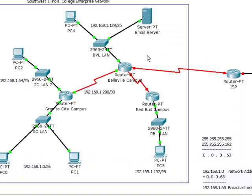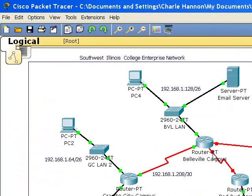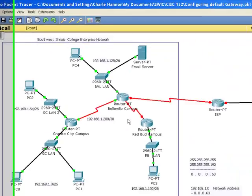Take this time now and configure the serial interface between Belleville and Redbud. In the next video we will look at routing. To summarize this video: the WAN configuration is very similar to the LAN configuration. The only big difference is that we have to put the clock rate on the DCE side, and that we don't own this — we're leasing this line from a telco. That ends this video and we will see you in video three.